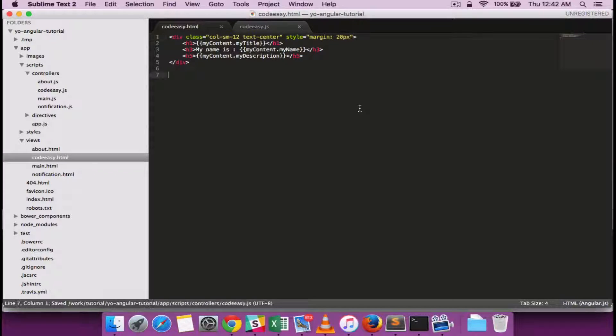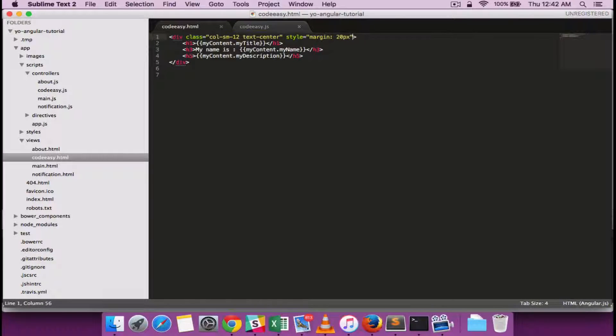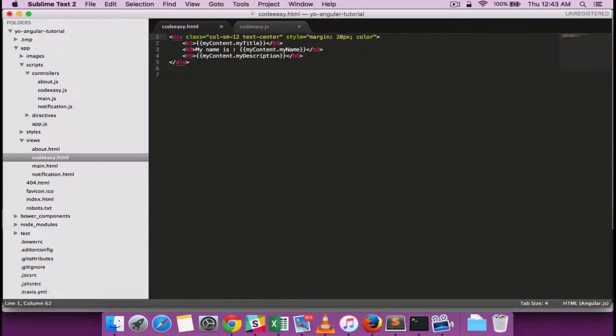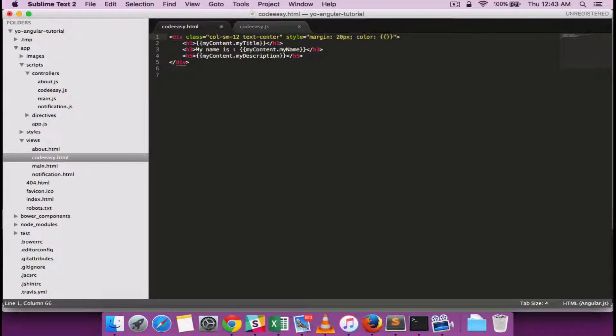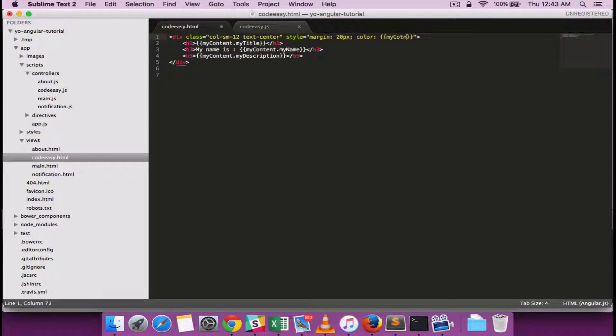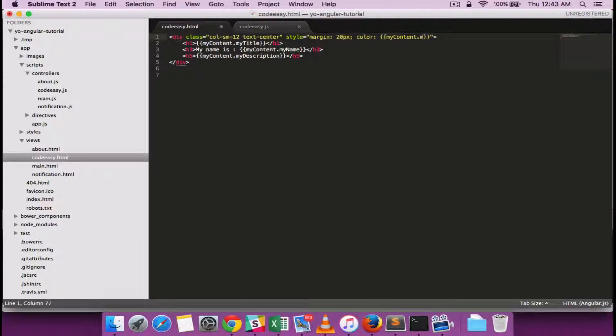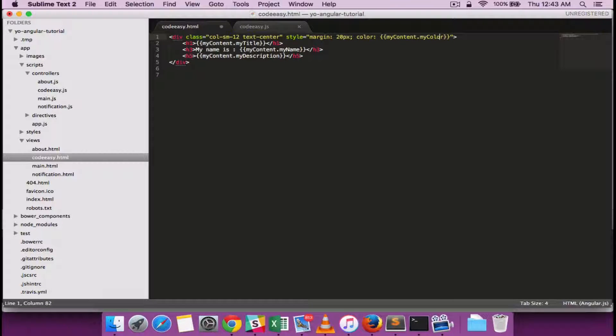And I go back to my HTML and I try binding that. Let me just add it within the style itself as color. And with the double braces I can include that style defined in the controller as myColor.